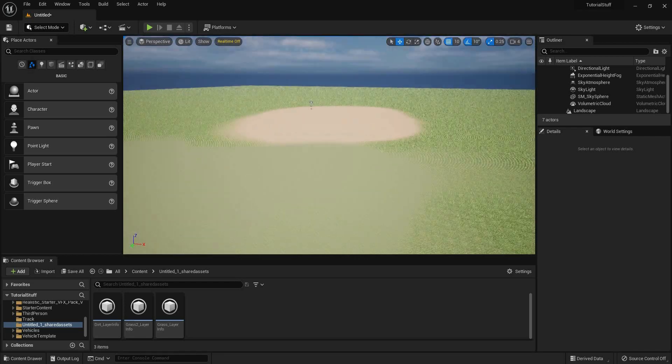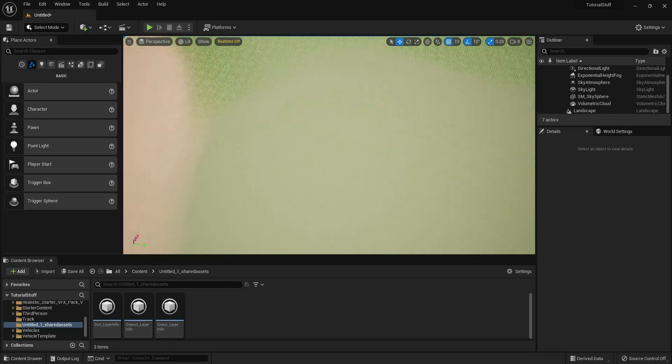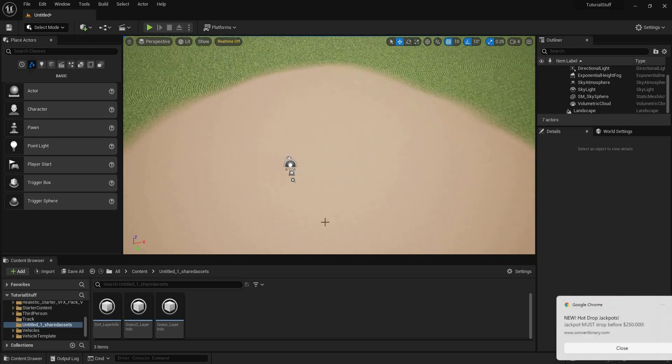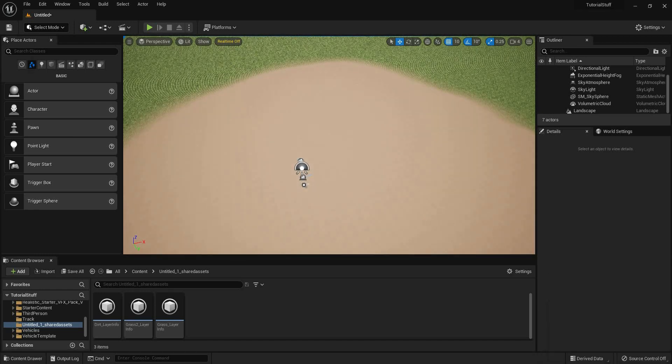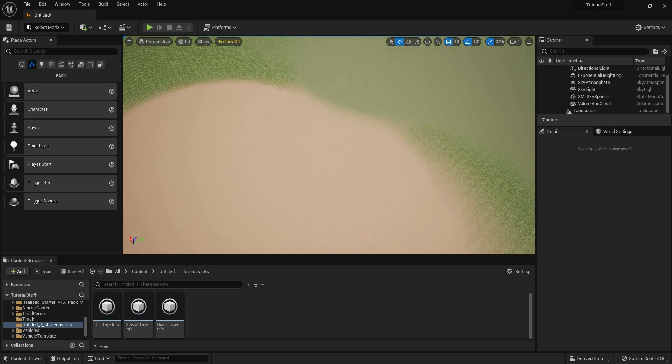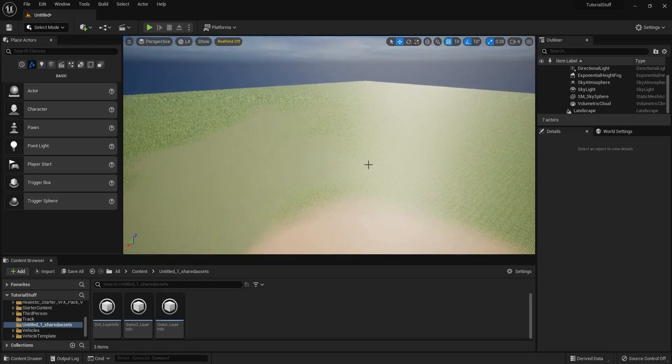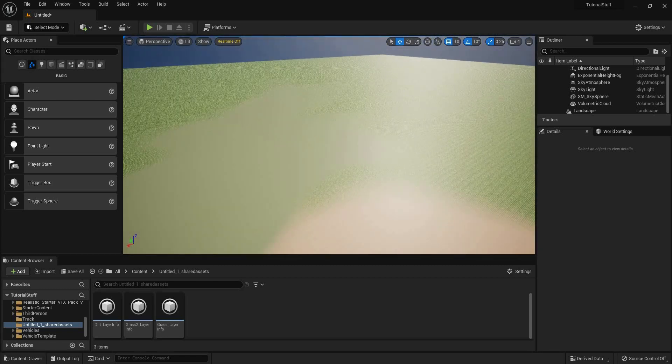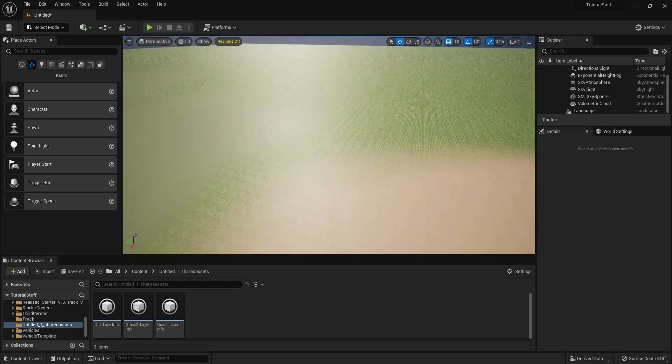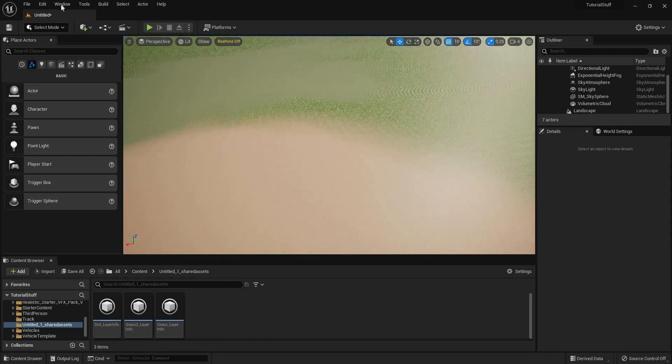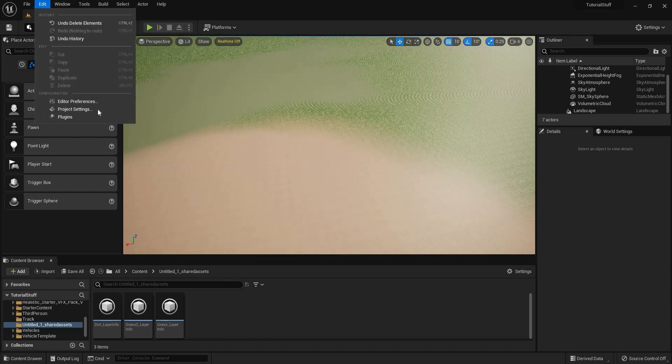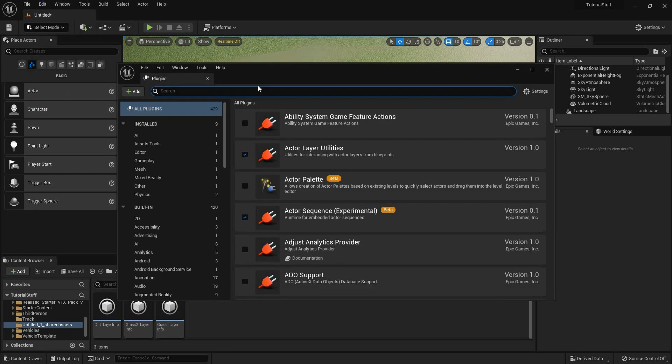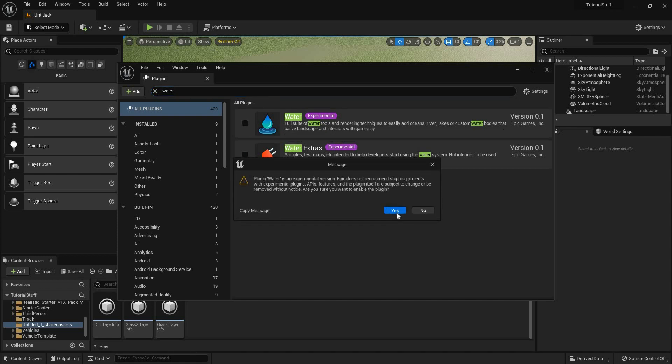Welcome game developers to MadHen. Doug teaches UE5, and I was going to show off physics volume because that's water, but I just found out that 5.1 actually has water, fluid surface, etc. So we're going to do that. We are going to go to plugins and type in water, and it's experimental, so we're going to restart it.